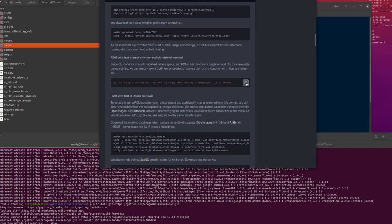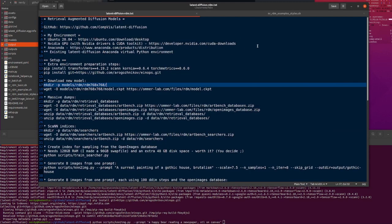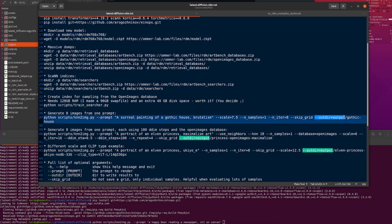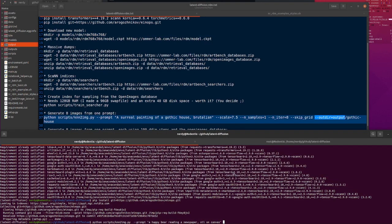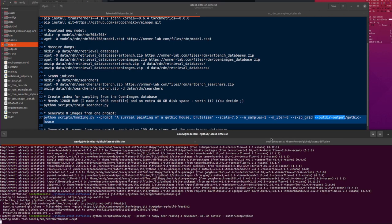Let's do this. I'll change the output directory as well. I will call this 'Bear'. The prompt is: 'A happy bear reading a newspaper, oil on canvas.' Everything is absolutely default.